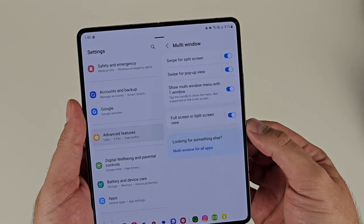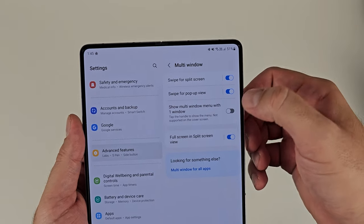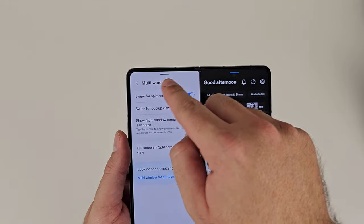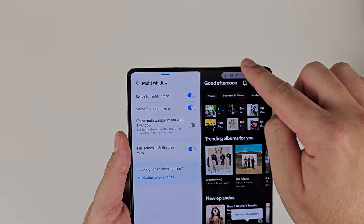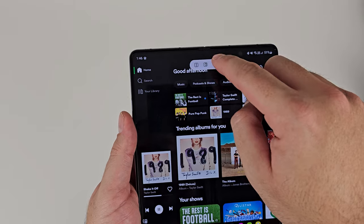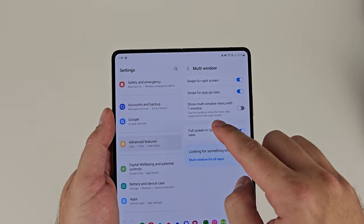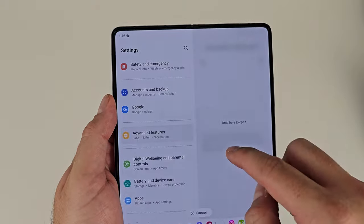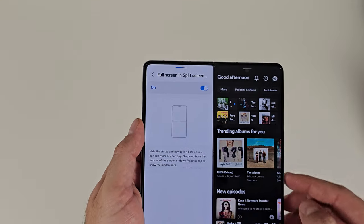Inside advanced features, there's a new multi-window toggle area with some extra stuff pertaining specifically to the Fold. For example, show multi-window menu with one window open. Samsung brought in a multi-window menu option last year — when you have multi-window open, there's a little tab at the top to enable certain things. Previously that was only enabled when you had two apps side by side, but now you get this option to toggle it on so a multi-window menu pops up to control things with just one window open. The second one I'd recommend is full screen in split view — when you do have two apps side by side, it removes the top bar and taskbar to give you a full screen experience and truly maximize your screen real estate. There's another one I recommend in the Good Lock module — I'll touch on that in the customization section.